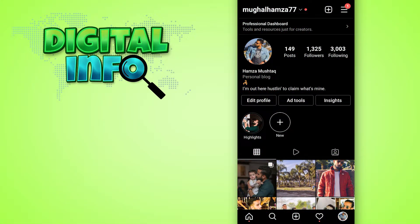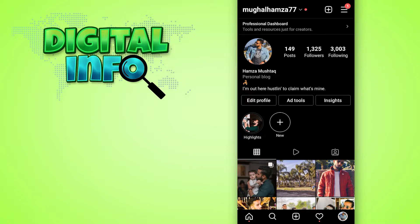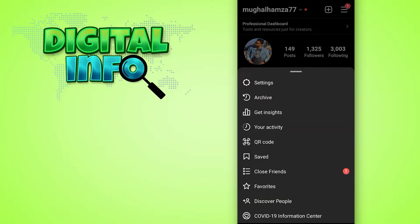First of all, you have to log into your Instagram account, then simply click on the menu option on the top right corner.